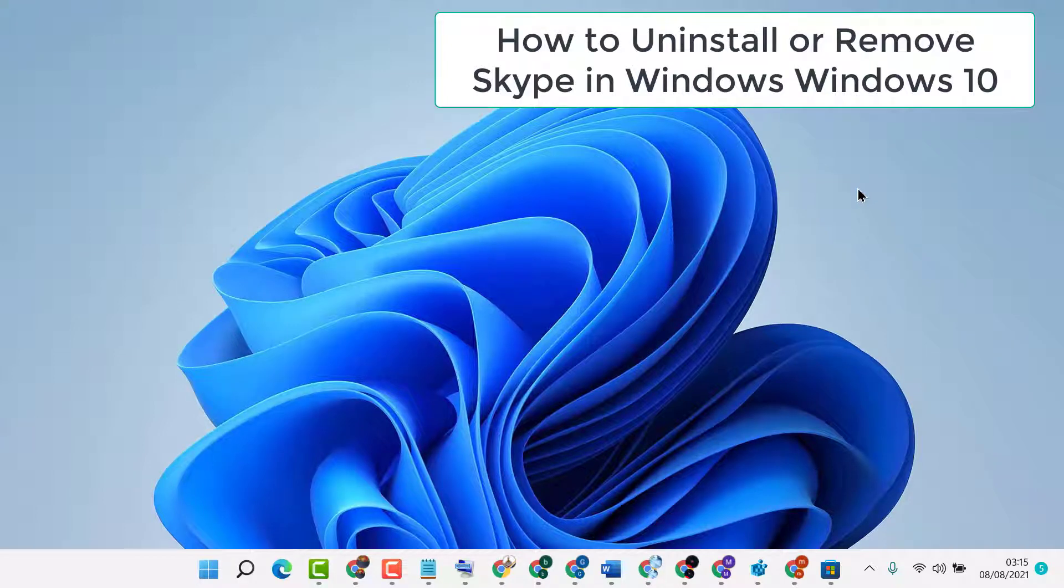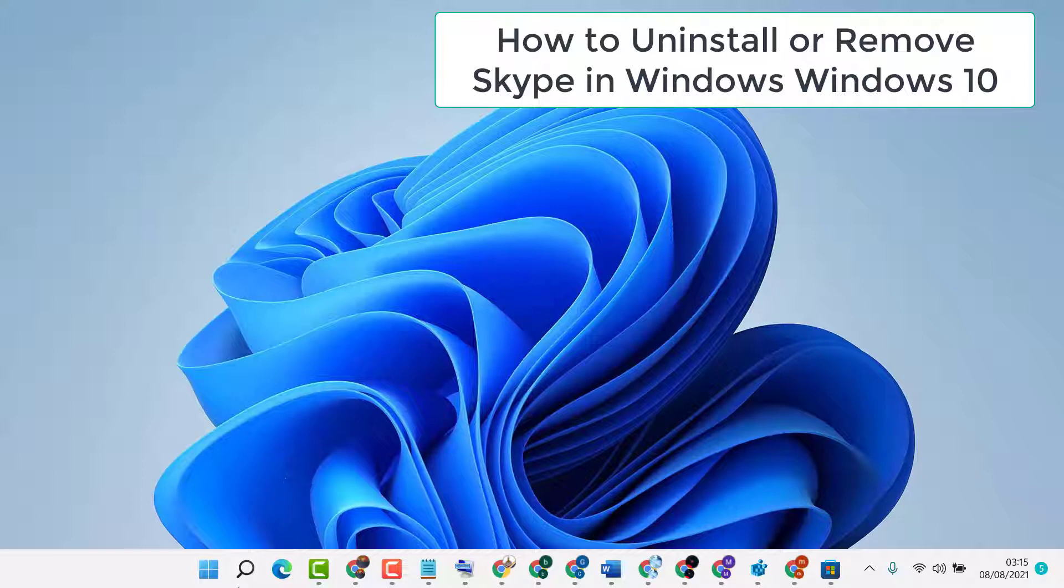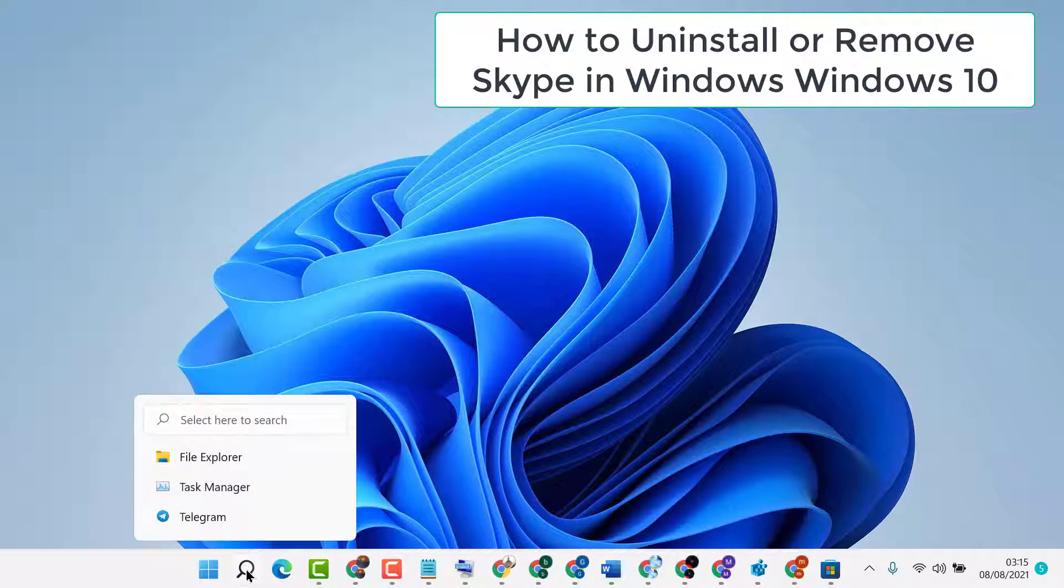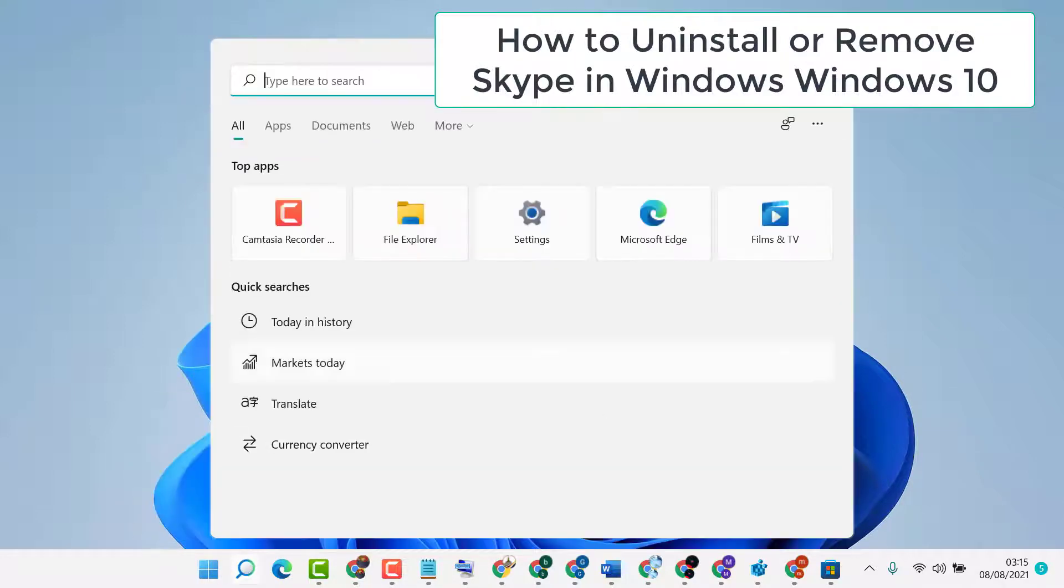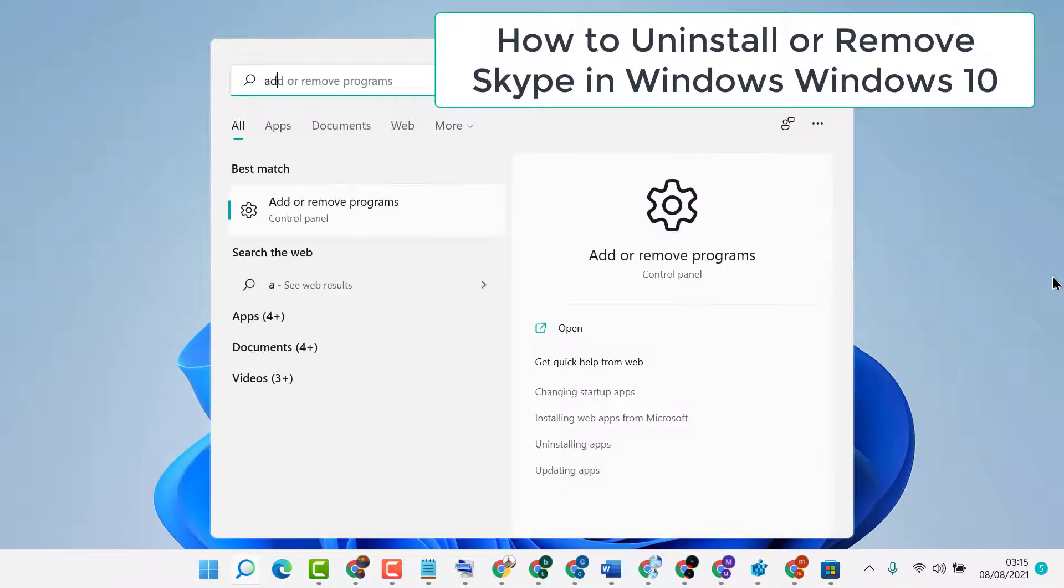Hello friends, in this video I'm going to show you how to uninstall Skype from your Windows PC or laptop. First, click on the search icon and type 'add or remove'.